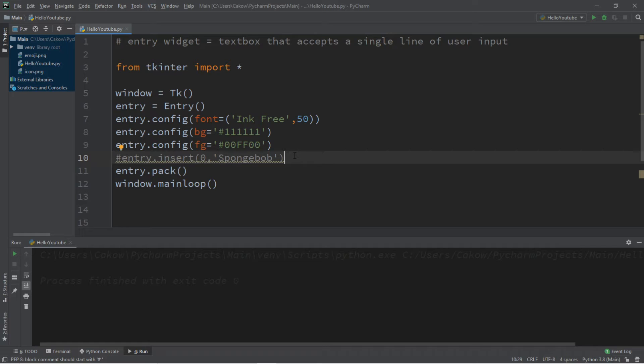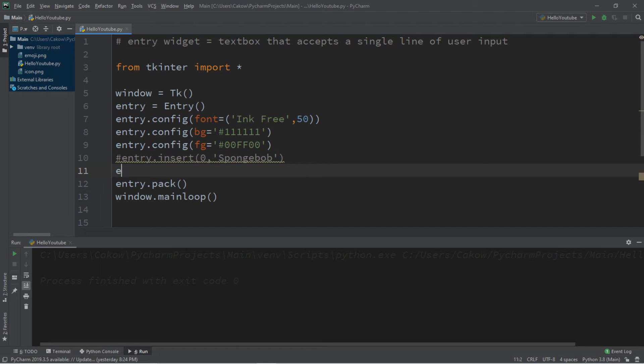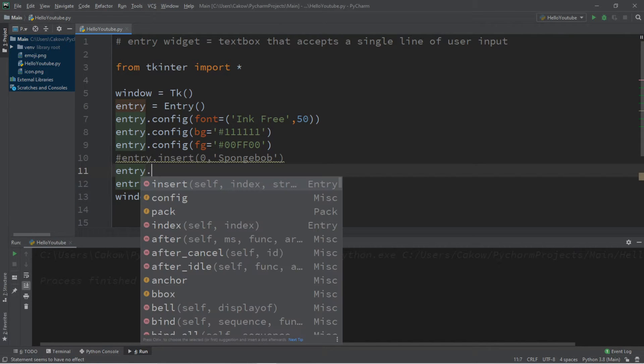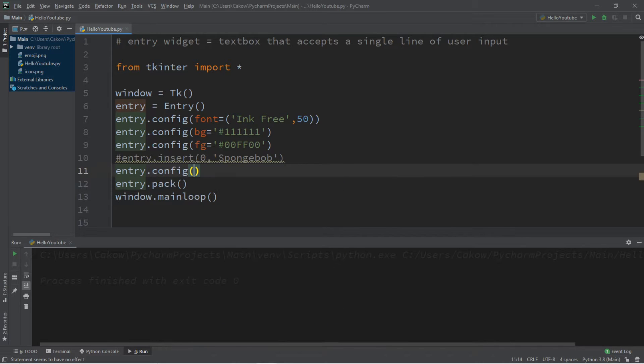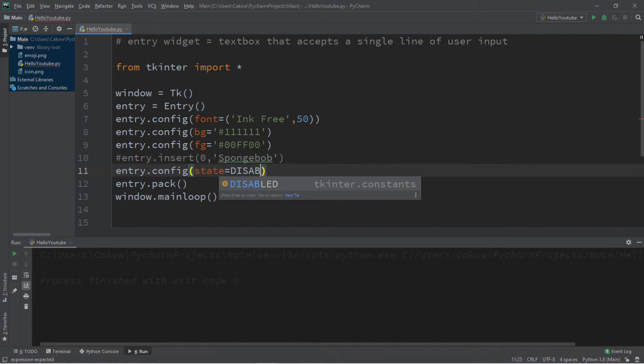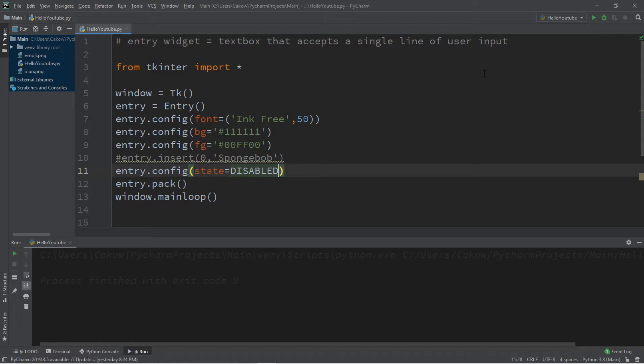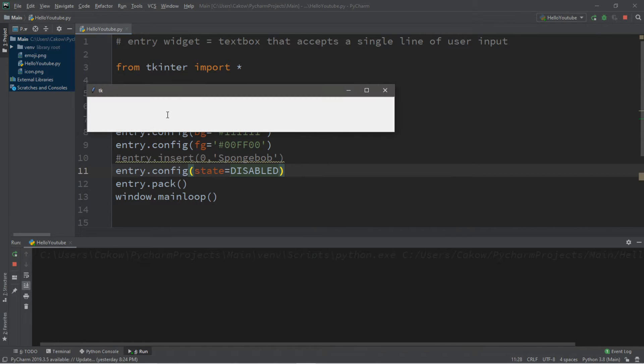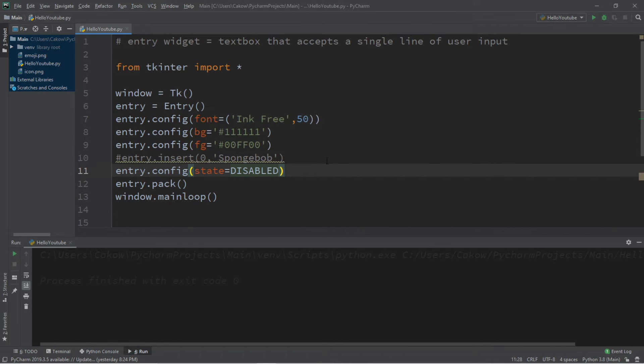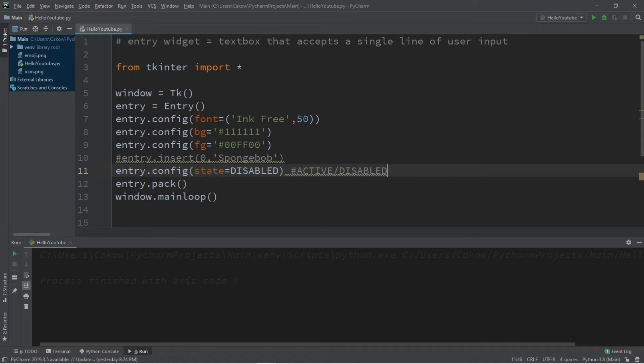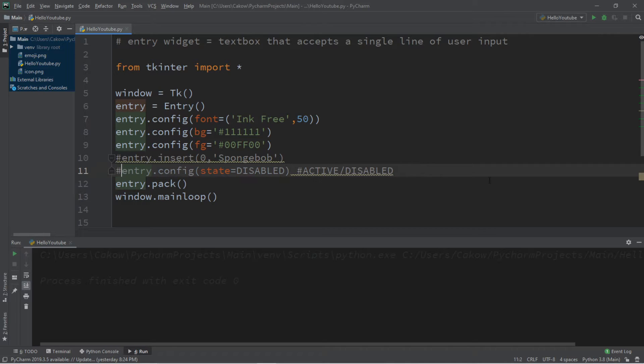You can also disable this text box as well. So we can do that with entry dot config state equals disabled. So we can no longer type in anything within this entry text box. So I'll add a comment that this is either active or disabled. But I'll turn this into a comment because we still got a lot more to do with this.